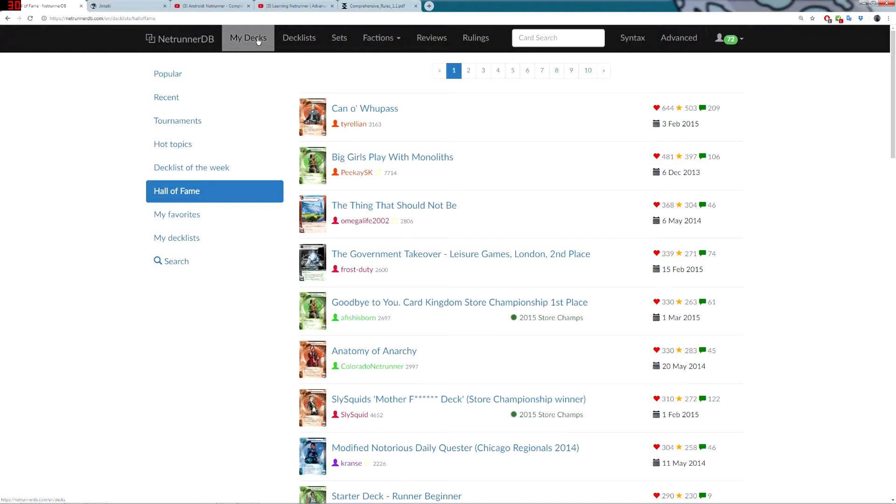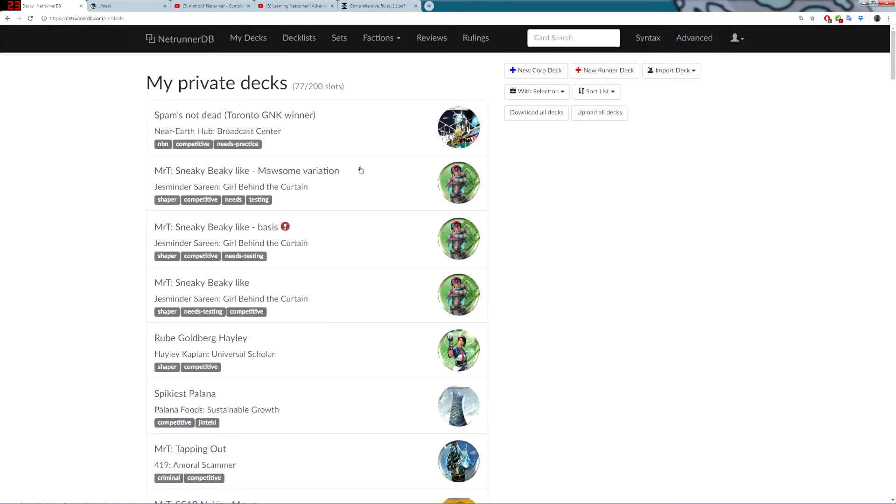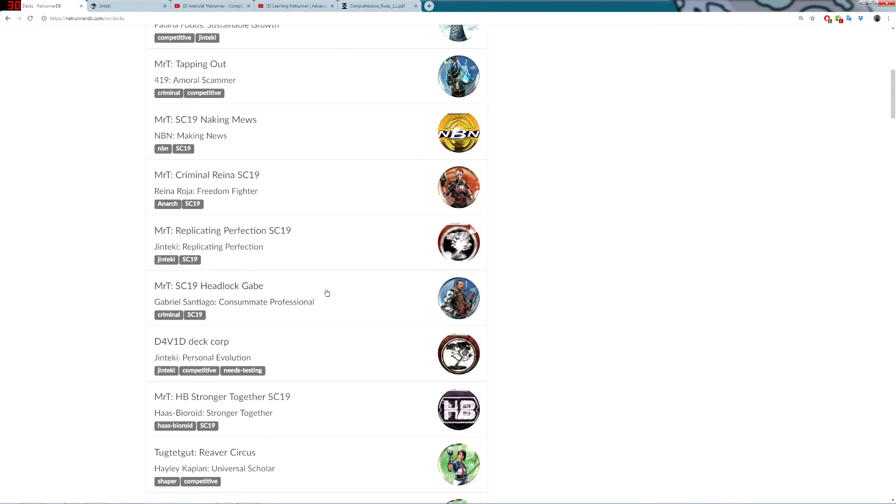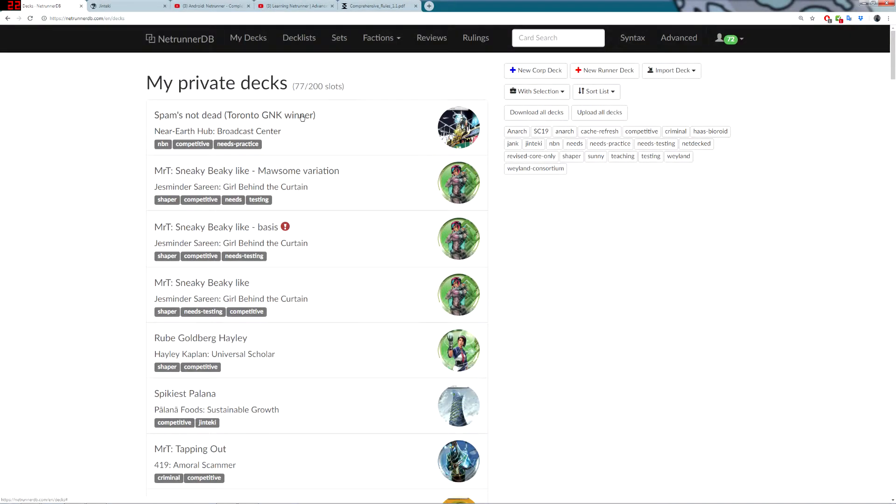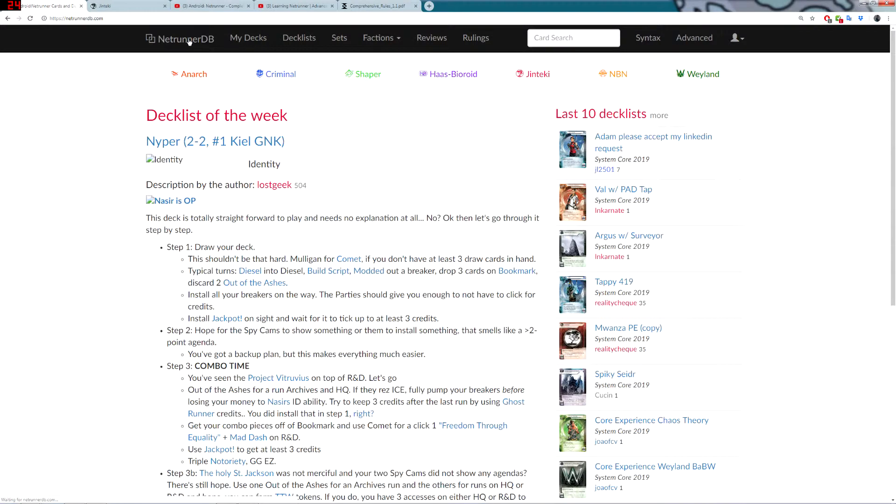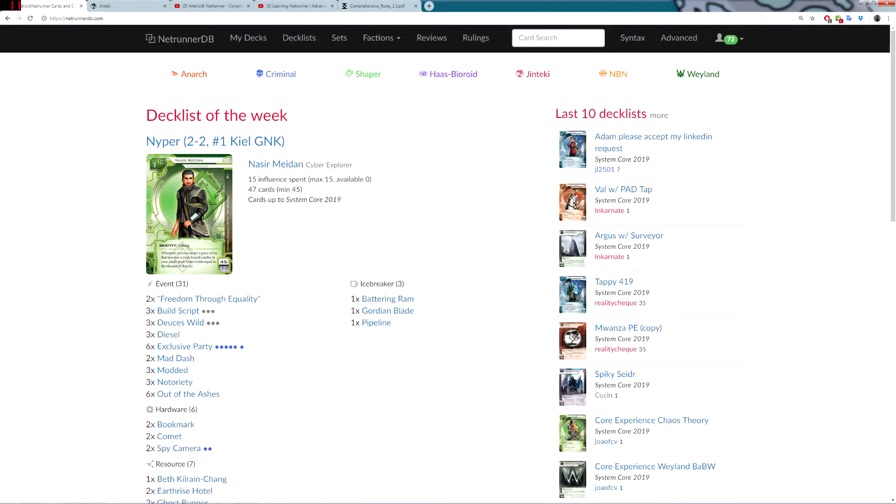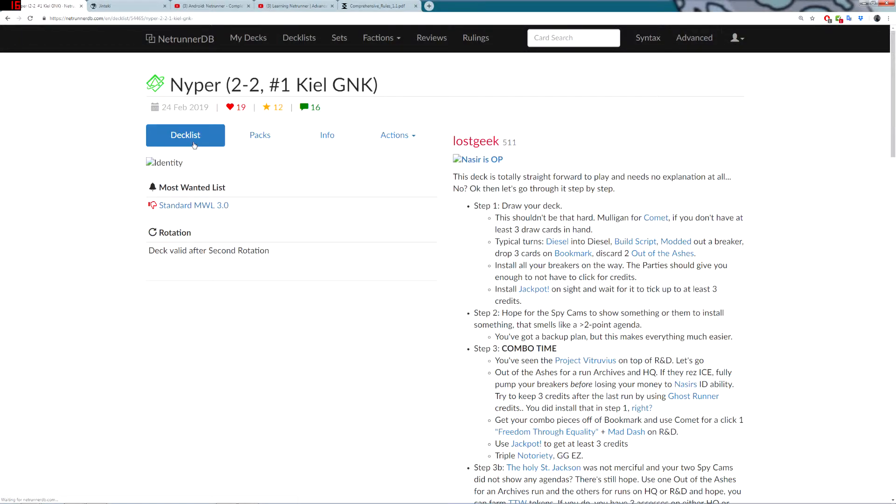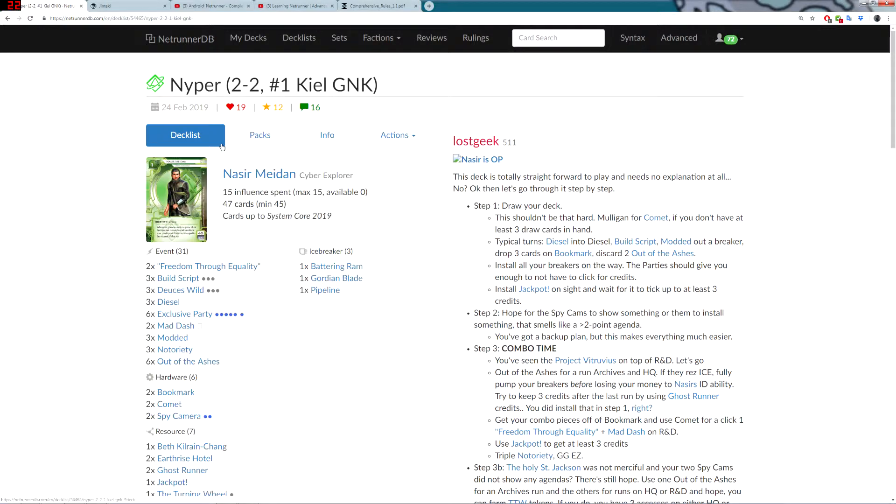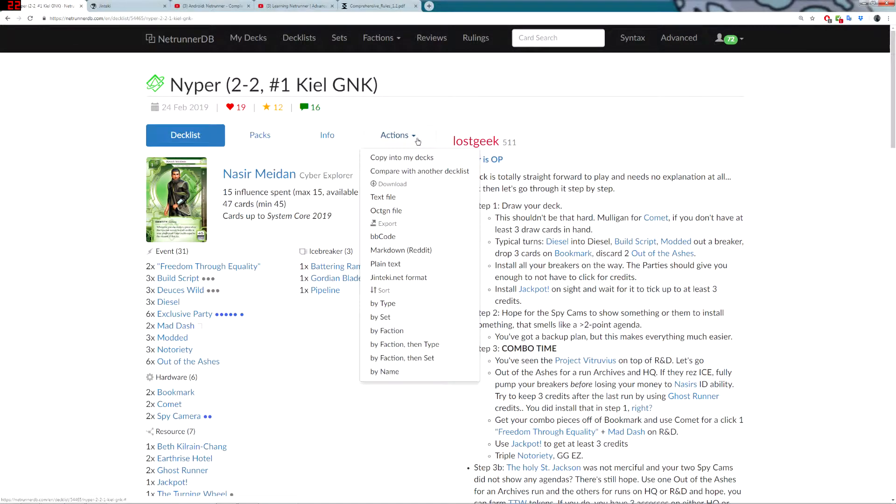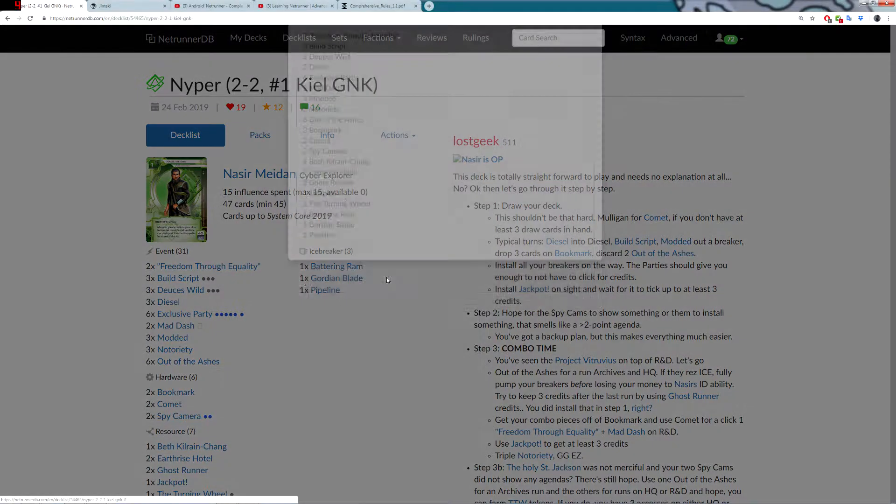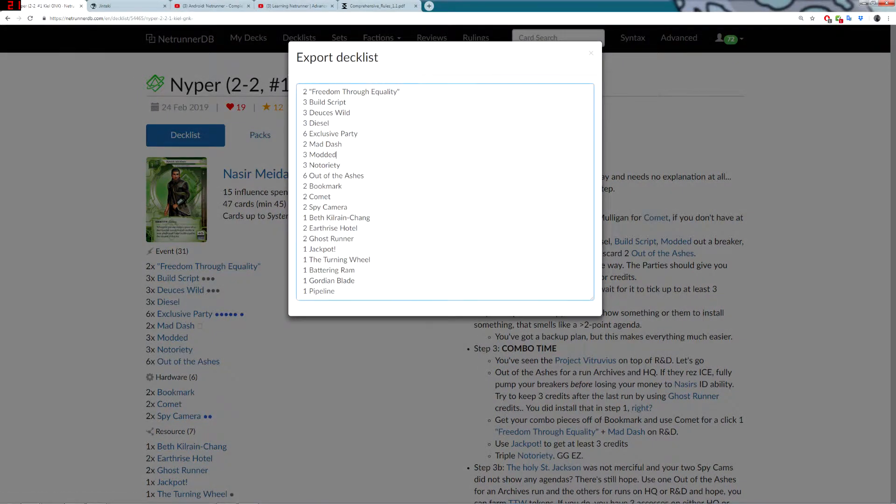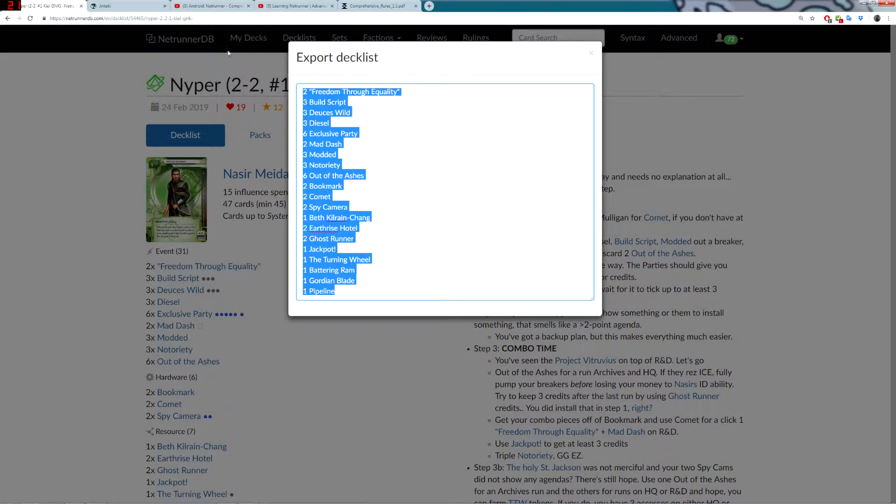But we want to make some decks. If you go to My Decks, when you start, I think this will be empty. And you want to build all your decks in here. Let's start by importing a deck. If I go over to the Deck List of the Week, I can see that the current Deck List of the Week is Ozan's Diaper Deck. If I click this, it's going to take me through to the Deck. And under Actions, I have the ability to export. If I go to Jinteki.net format, I get this pop-up. And I can select and copy.